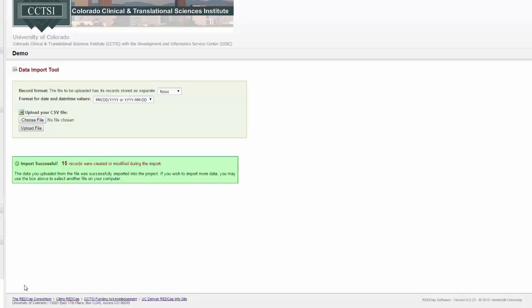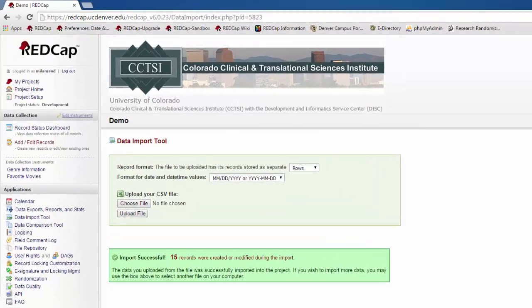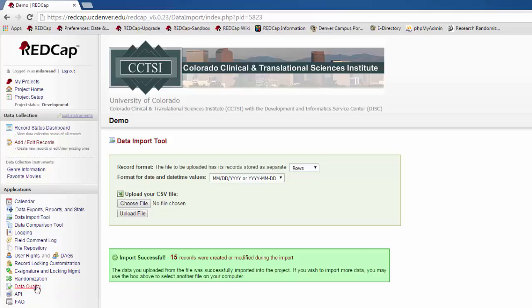If there are any critical errors in the data that you're trying to import, REDCap will let you know what the problem is and which records it's in. That way, you can go back and correct your import and try again. The final tool that we're going to look at for REDCap is the data quality tool.